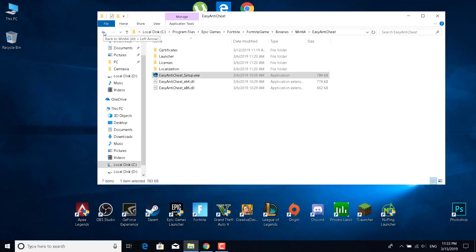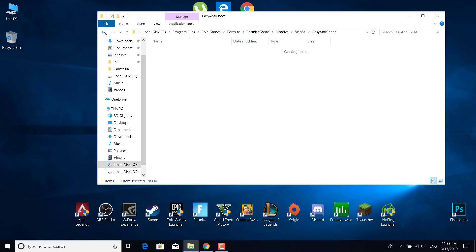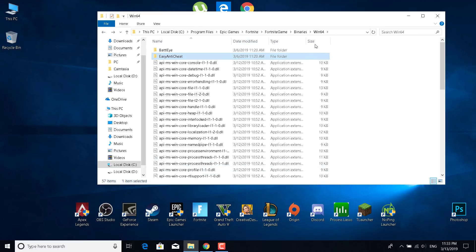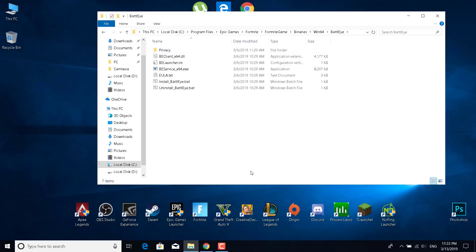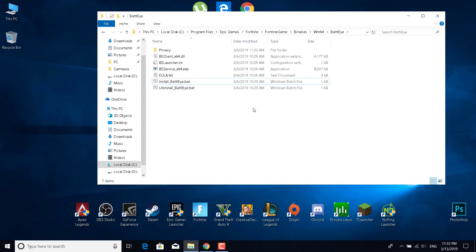Now if it still doesn't work, then what you want to do is go back just once to the Win64 folder and open the BattlEye folder. Now double click on uninstall BattlEye and then double click on install BattlEye. This should take about two to three seconds. I'm not going to do it because I may need to verify the game afterwards. You may also need to verify the game.